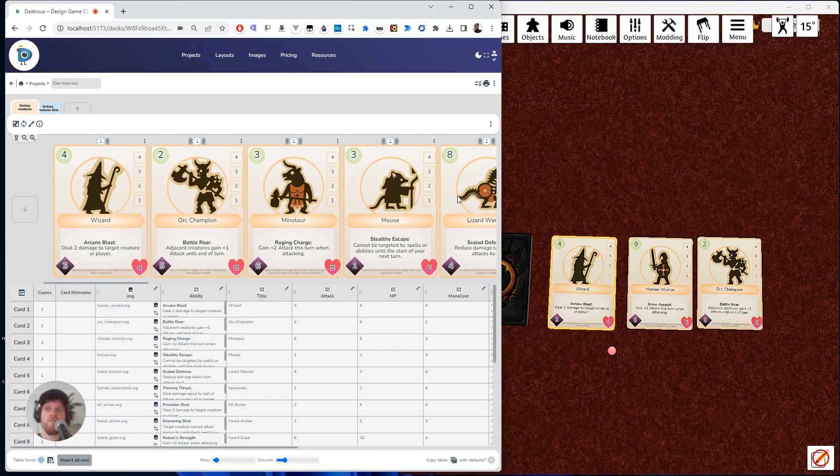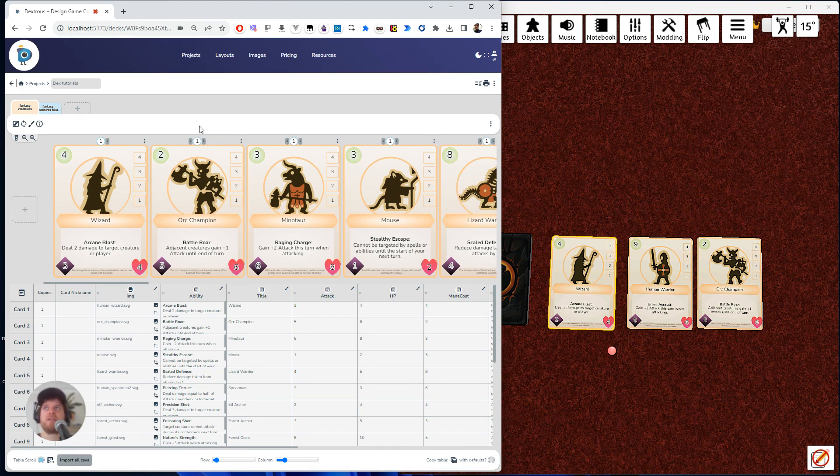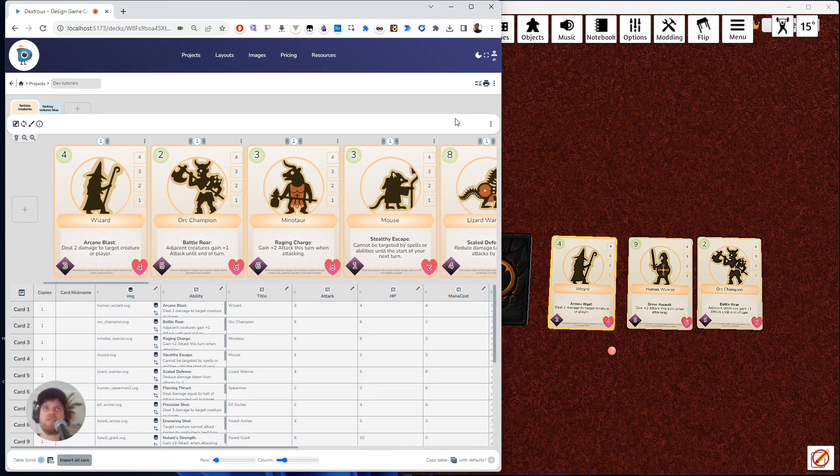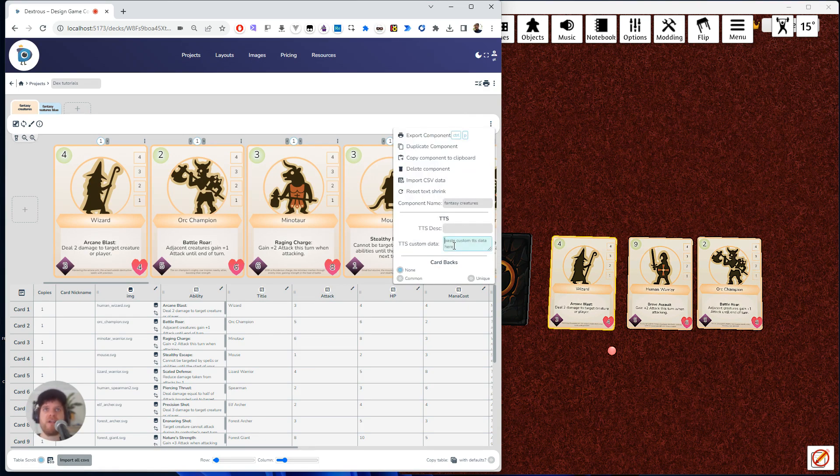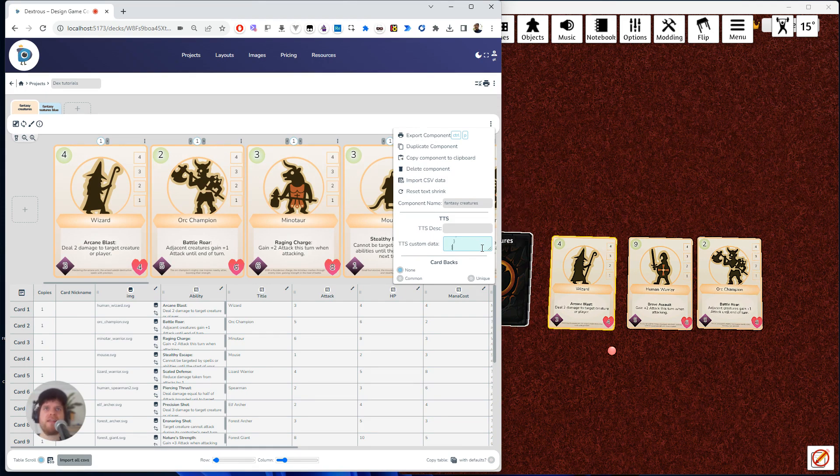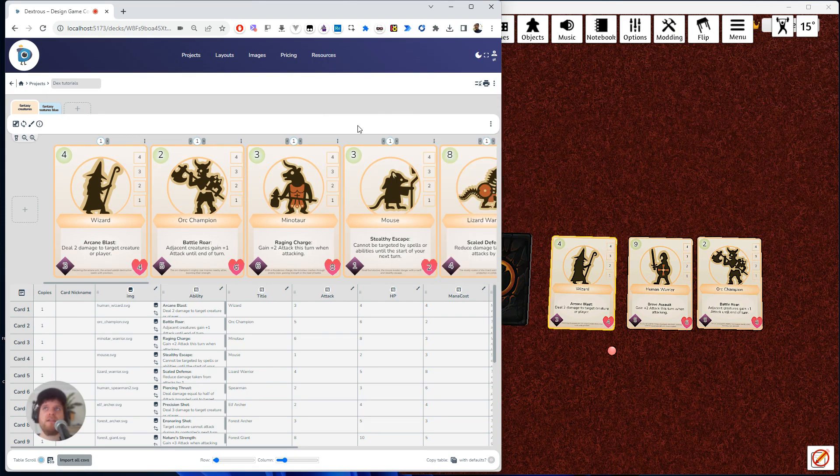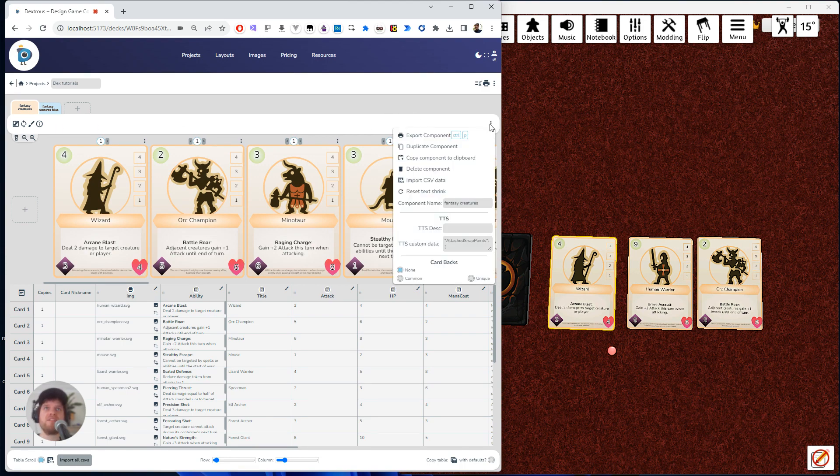Once you've copied those snap points to your clipboard, you can come back to Dextris and open up the component settings here and just paste it straight in here where it says TTS custom data. So I'm going to paste that in there. Now I'm going to click off. And now if I export this component again, so I'm going to do it again.